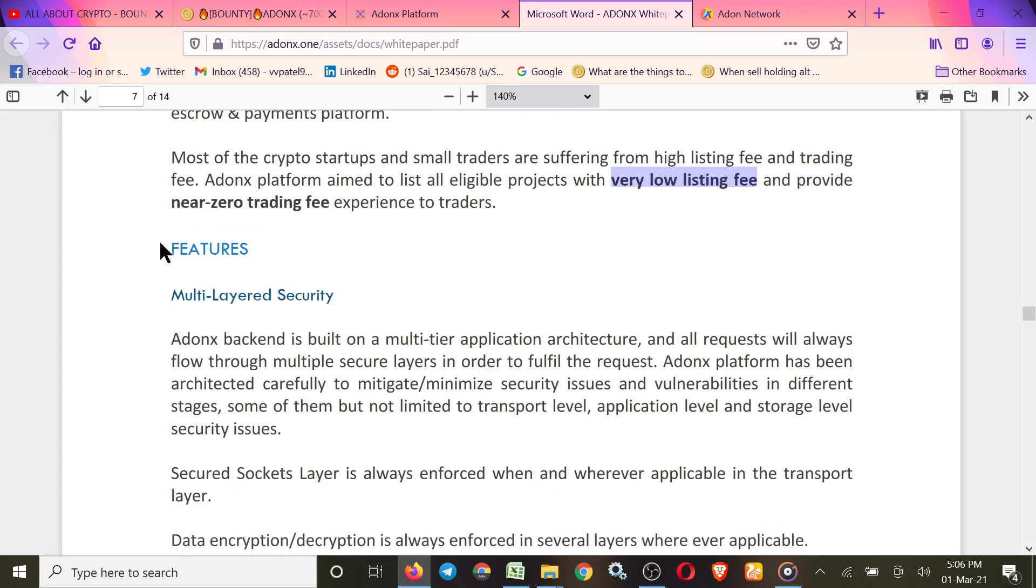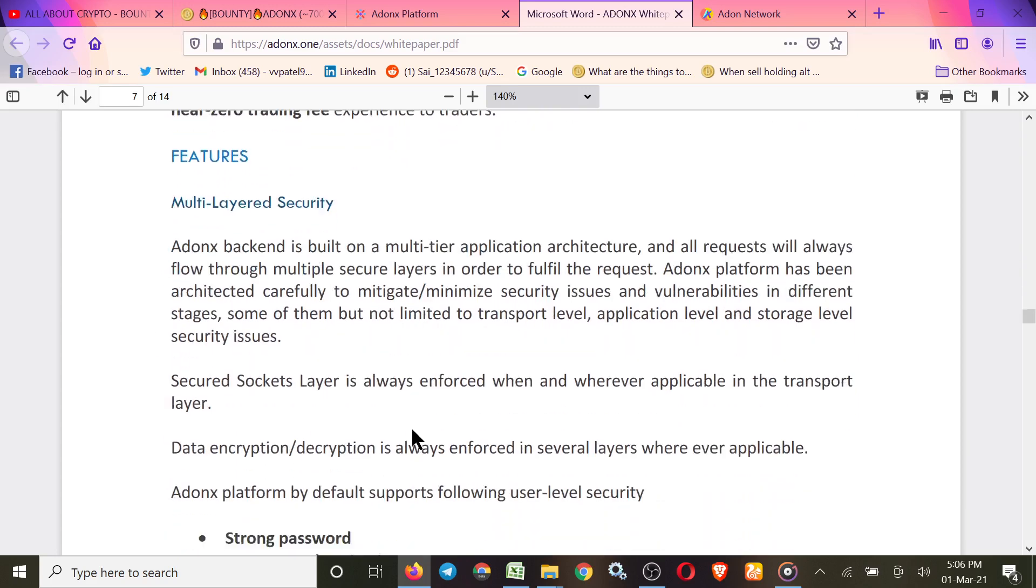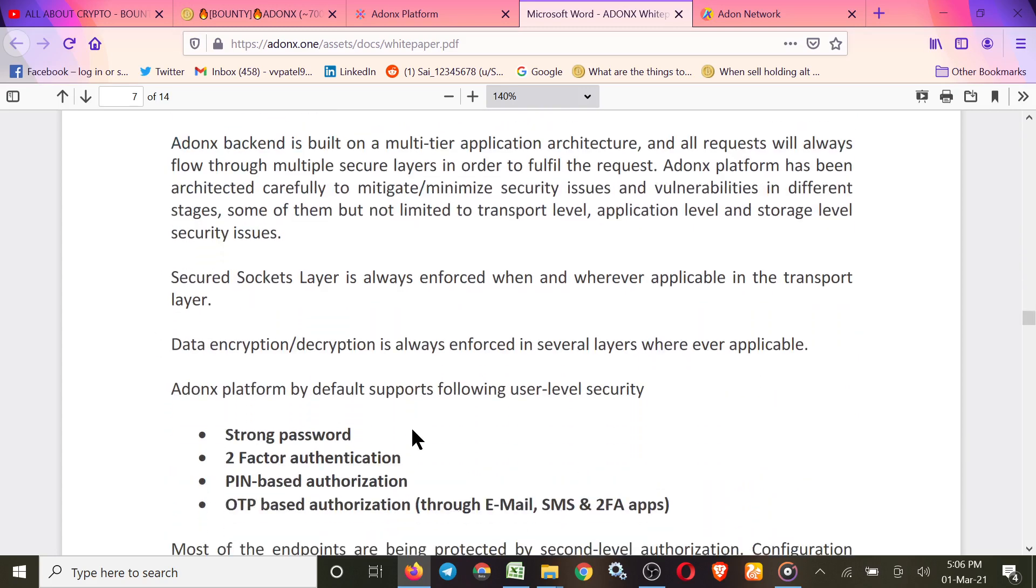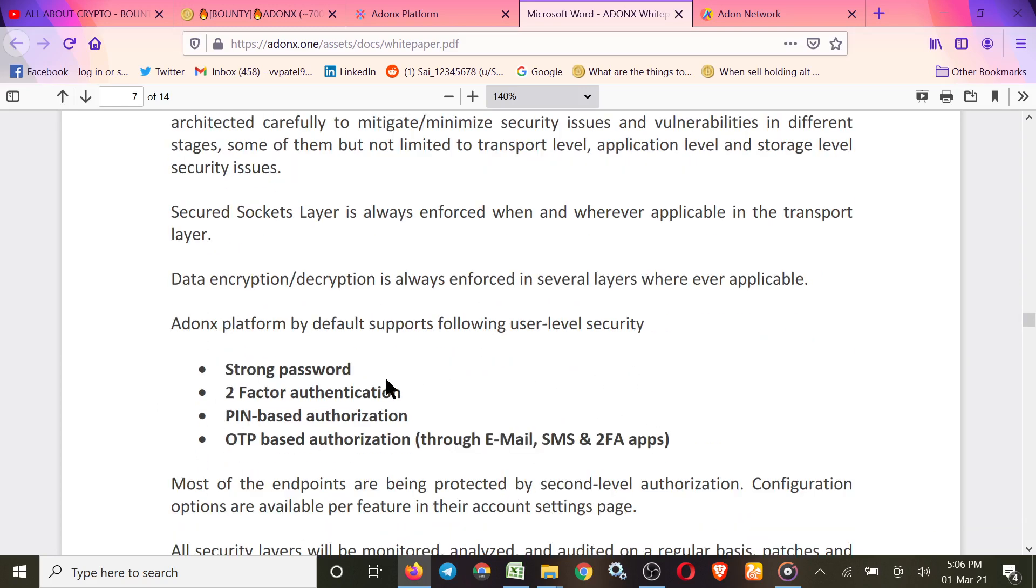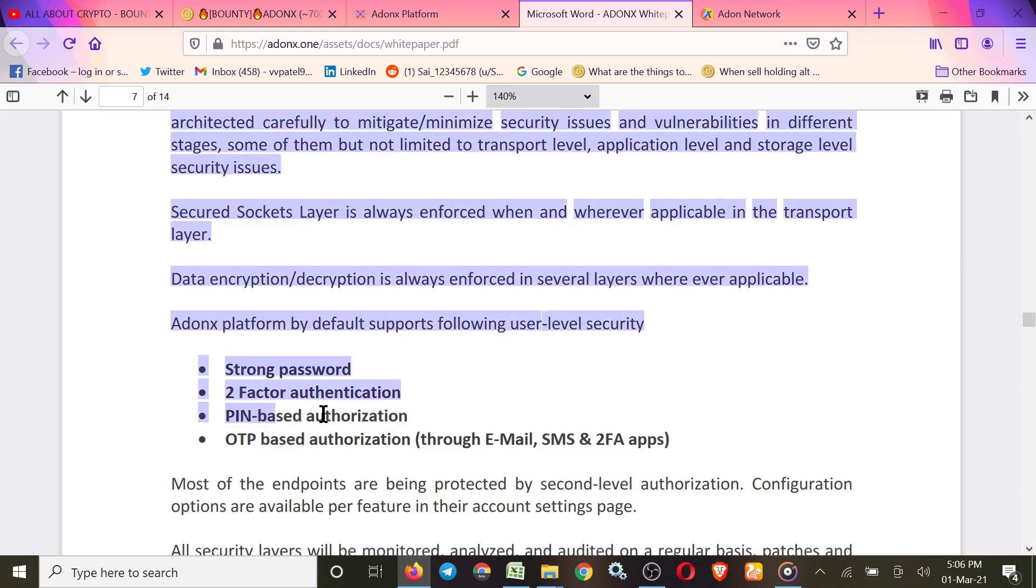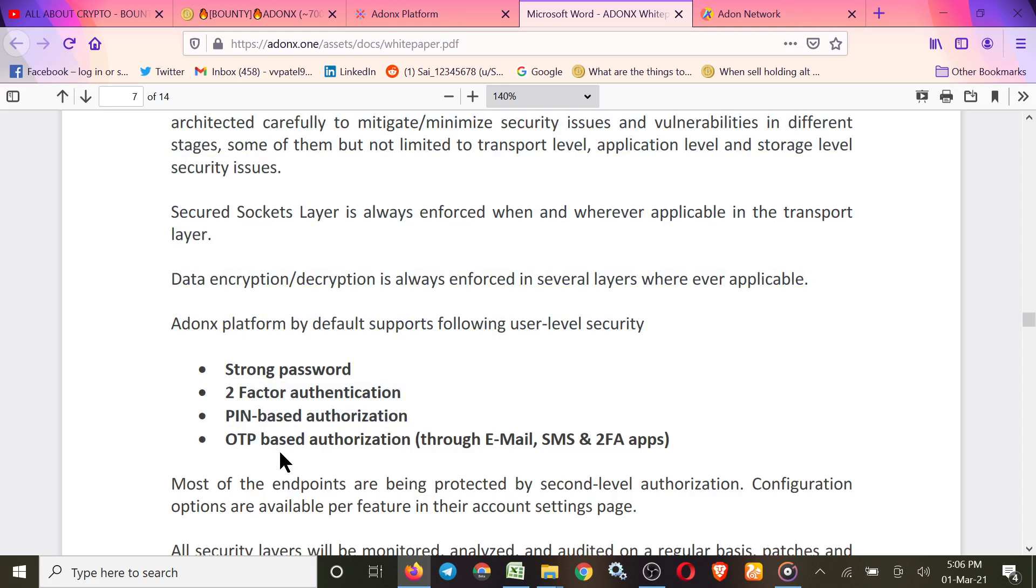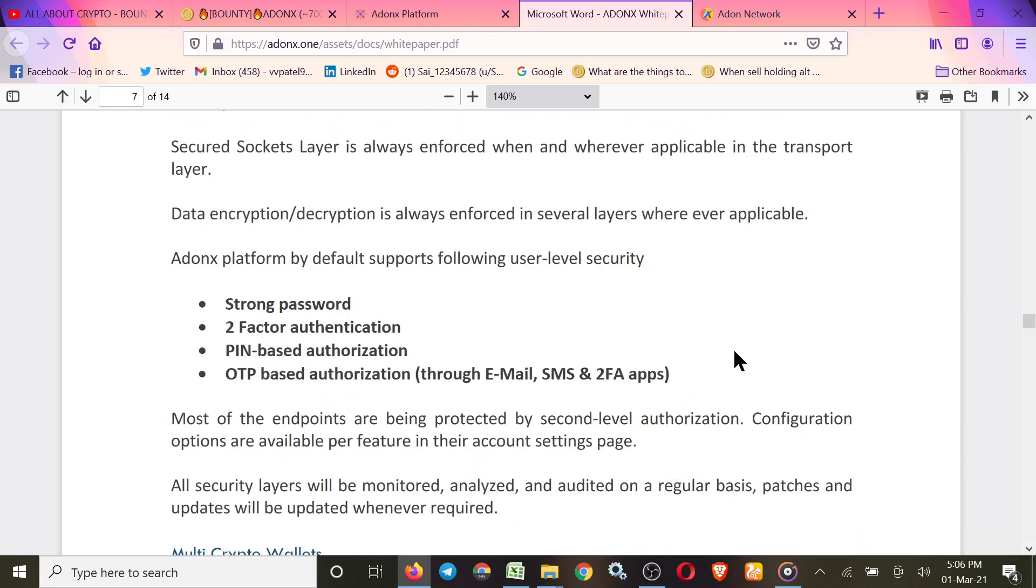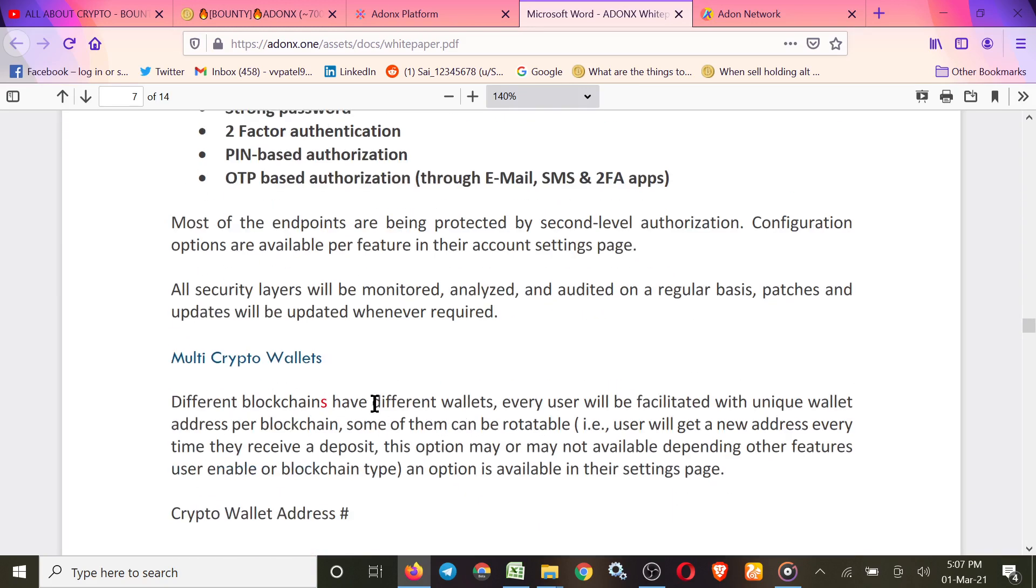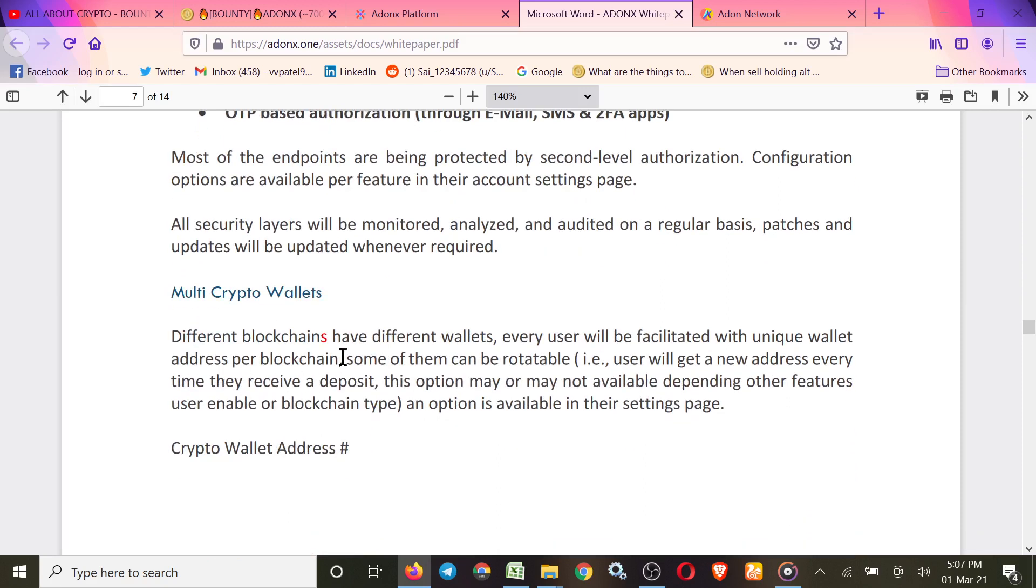Here's the features: multi-layer security. With Addonax platform, by default they support following user level security: strong password, 2FA, PIN-based authorization, and OTP-based authorization through email, SMS and 2FA apps. All security is available here. Multi-crypto wallets: different blockchains have different wallets. Every user will be facilitated with unique wallet addresses per blockchain, and some of them can be rotatable. The option is available in their settings page.